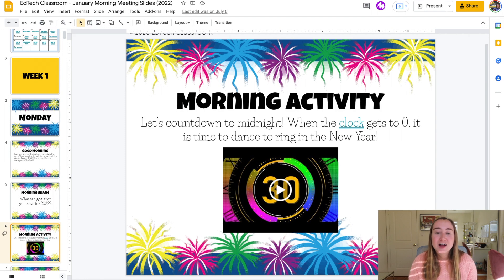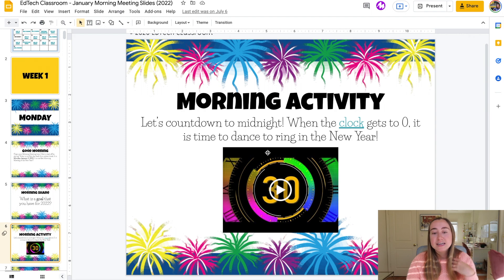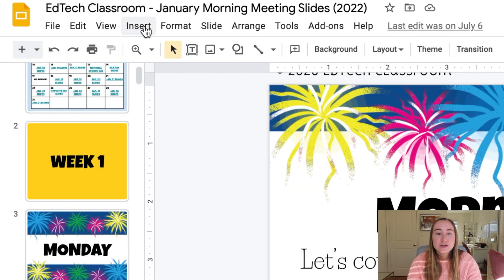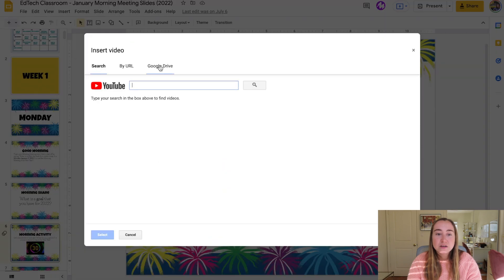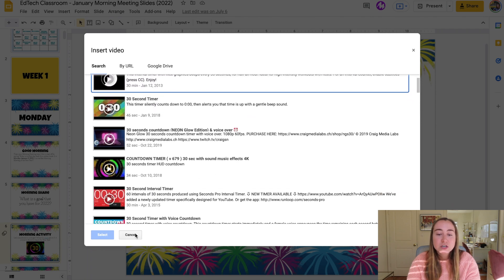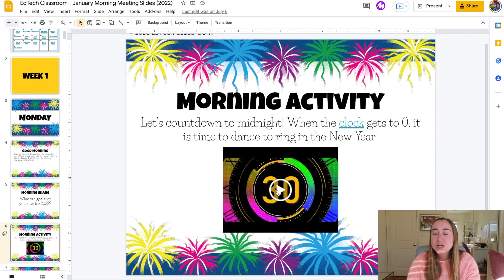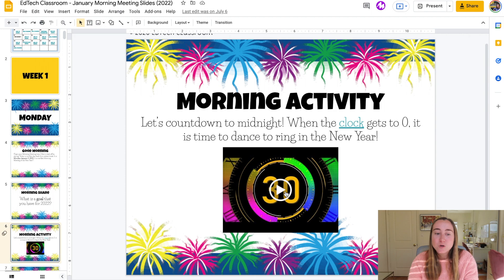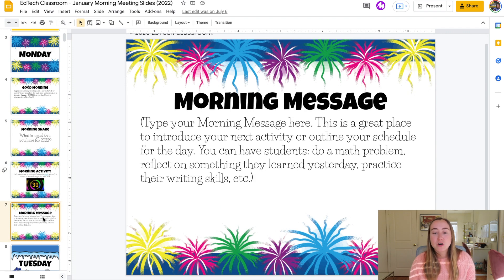Next we move on to the morning activity. This one says: let's count down to midnight — when the clock gets to zero it's time to dance to ring in the new year. This is a YouTube video I actually embedded into the Google Slide. I love that you can incorporate multimedia elements into Google Slides — I just went to the insert video tab and searched for a countdown. You would press play on this video in full screen presenter view and watch the clock countdown together as a class, then dance to ring in the new year.